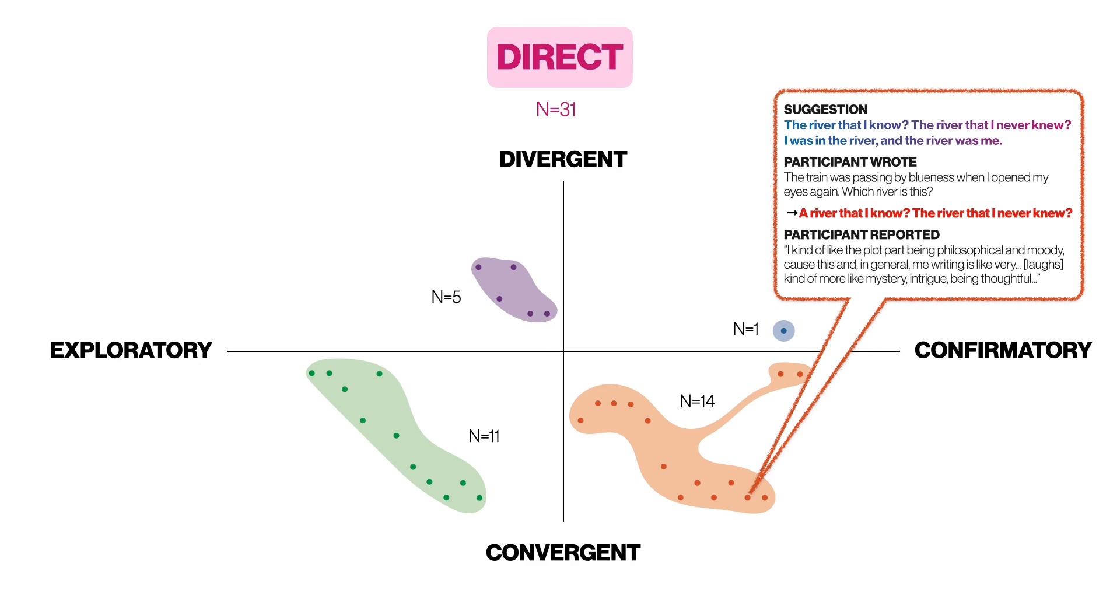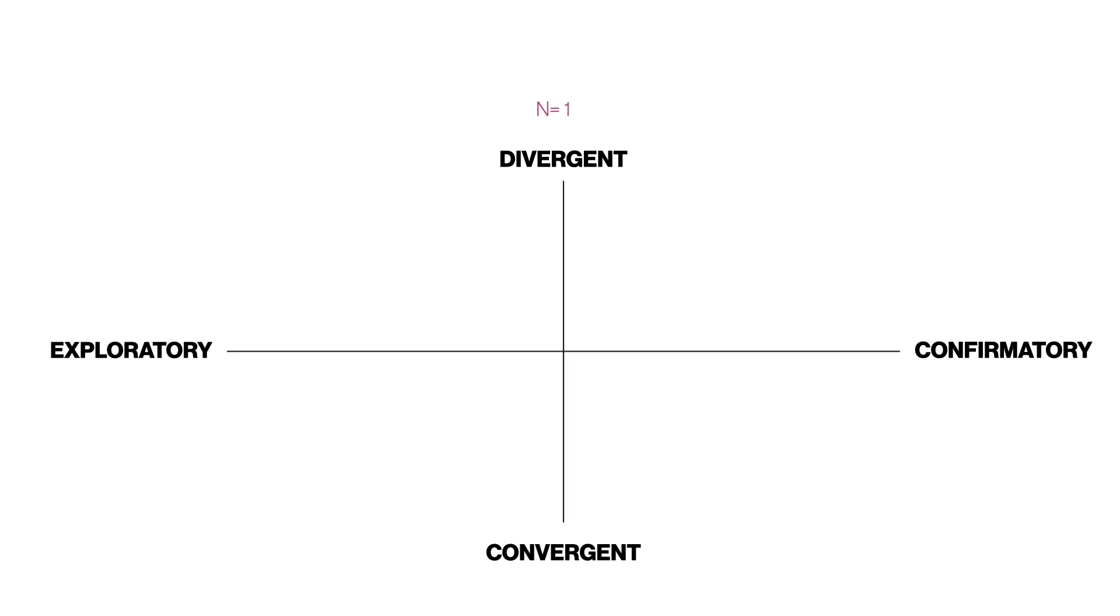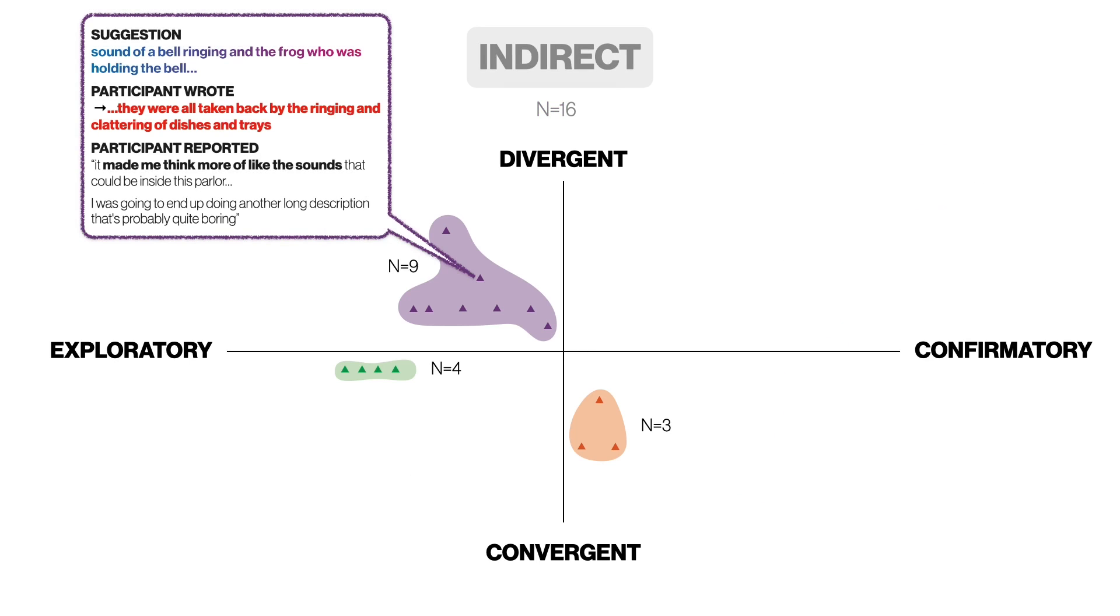Suggestions played a variety of roles, including eliciting a mood, ideas about characters, location, and other factors. We observed a comparatively smaller number of indirect leaps which may be partially attributable to the fact that these generally require more cognitive effort.